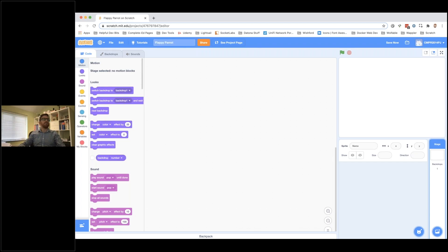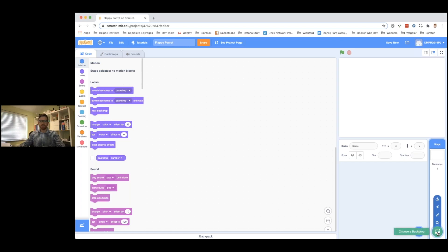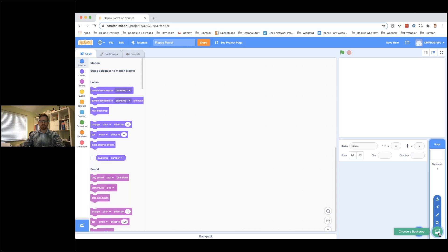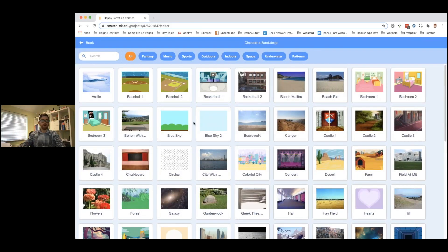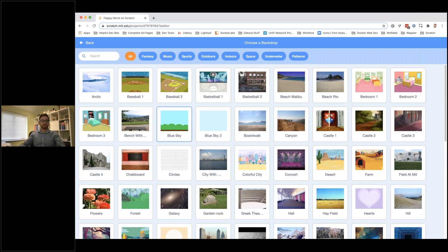The first thing that we need to do on our game is we're going to add a background. So click on 'Add a Stage' at the bottom — click on the circle one. For this one, I'm going to choose the Blue Sky background, and it comes up like that.